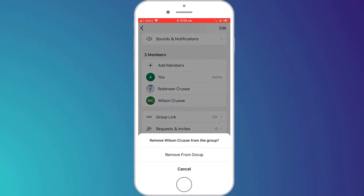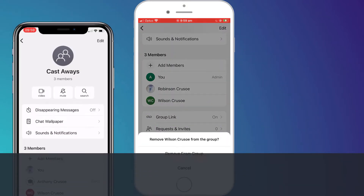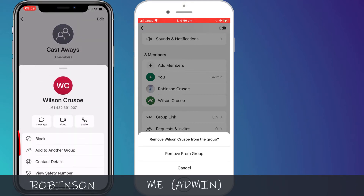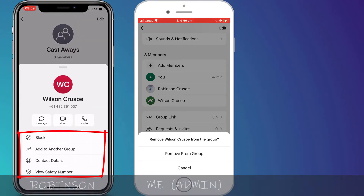If Robinson, who is also part of the group, tries to remove Wilson, you can see he doesn't have the option because Robinson is not an admin.